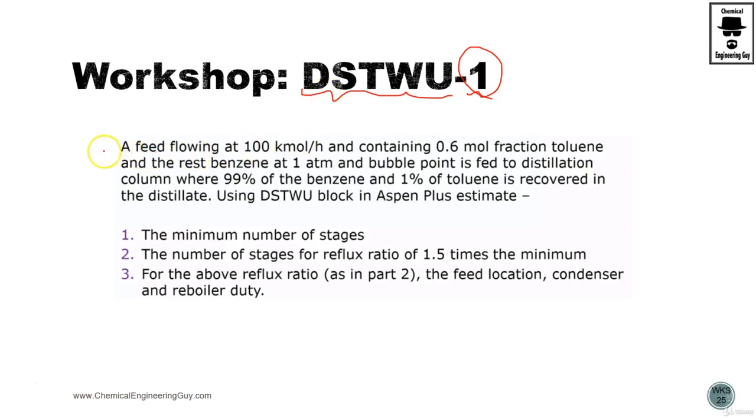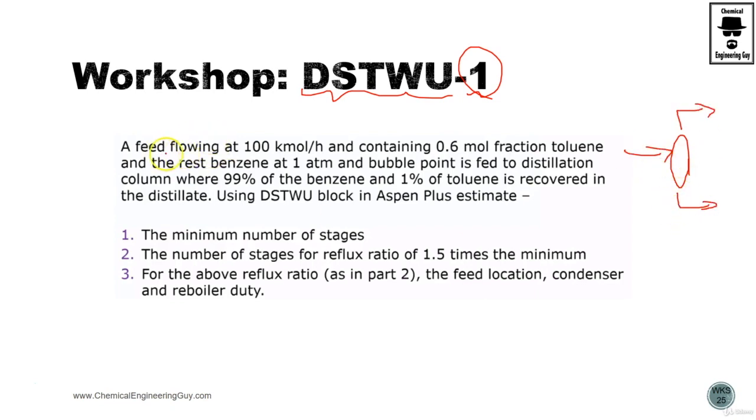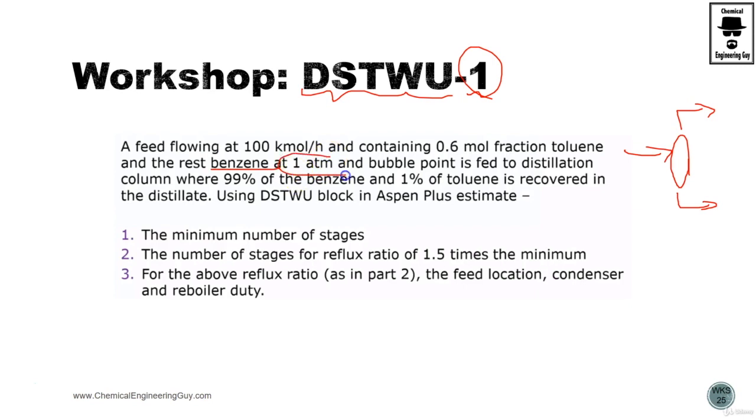The main idea is to use this model to separate a toluene-benzene mix. The feed is flowing at 100 kmol per hour and contains 60% mol toluene and 40% mol benzene. It operates at one atmosphere and the bubble point is fed to the distillation.